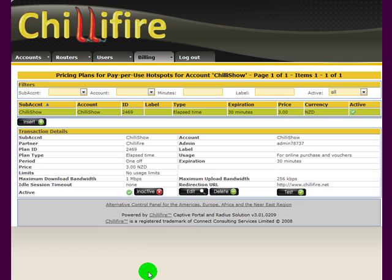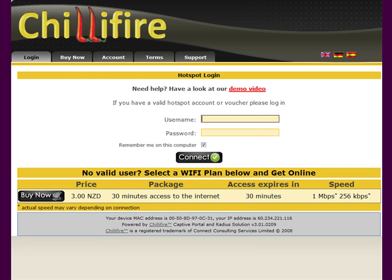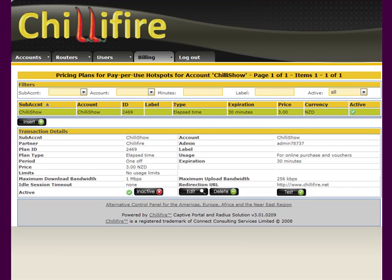And I want this to cost three dollars. I save that and you see how that plan is there and it's active. So when I open a browser, the standard payment options will be gone and we will see our new price plan here. The system has automatically constructed a name: 30 minutes access to the internet.